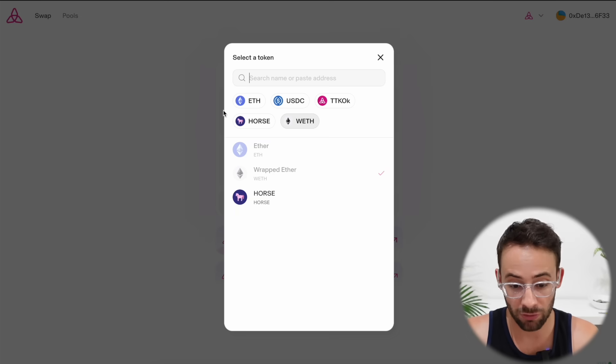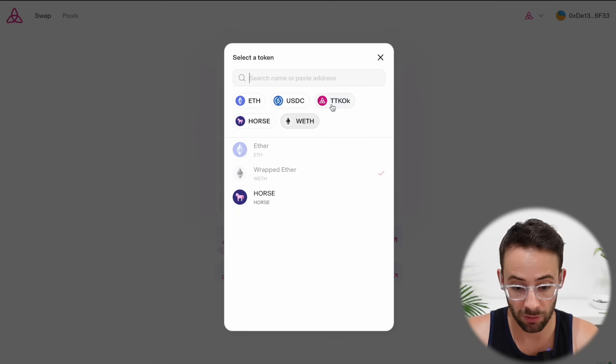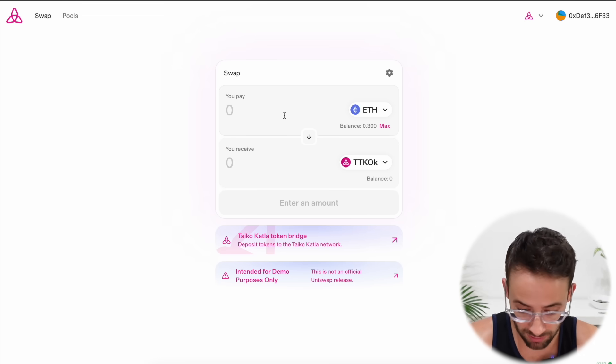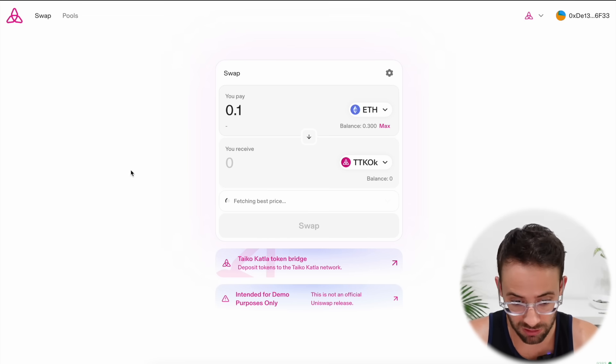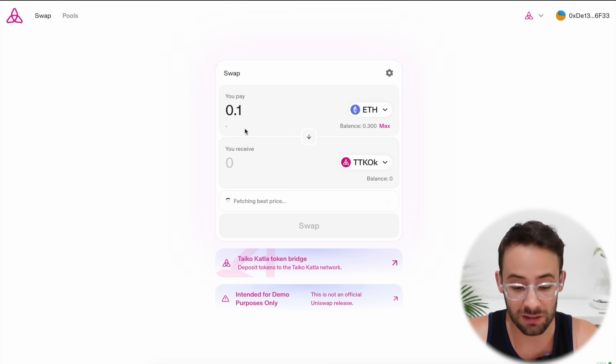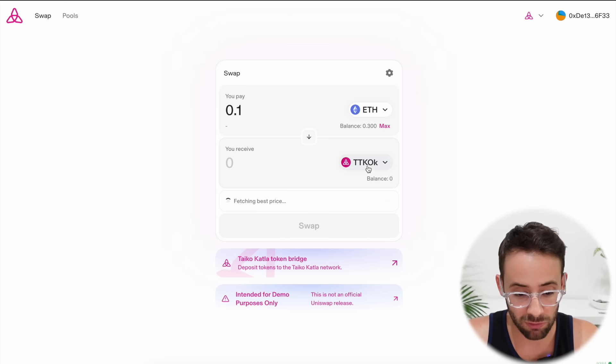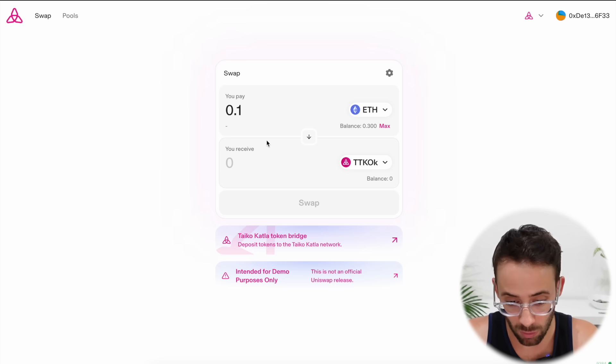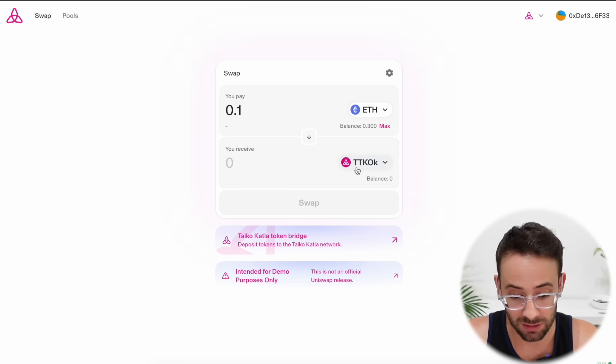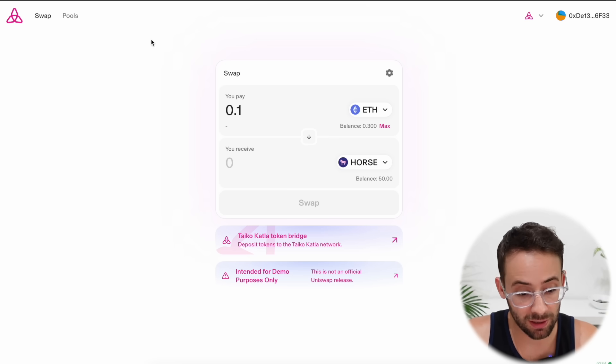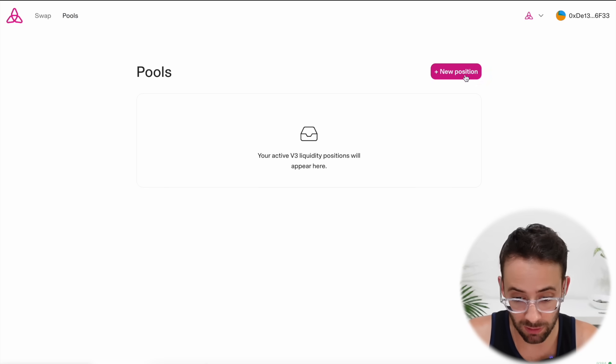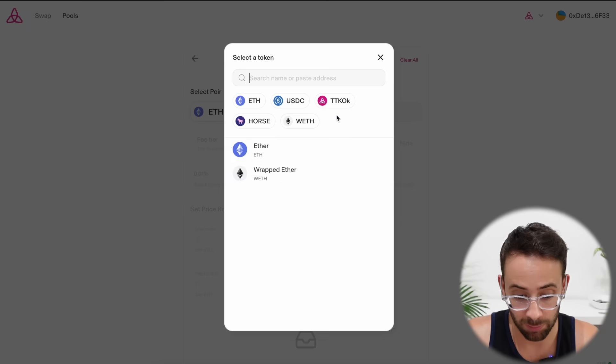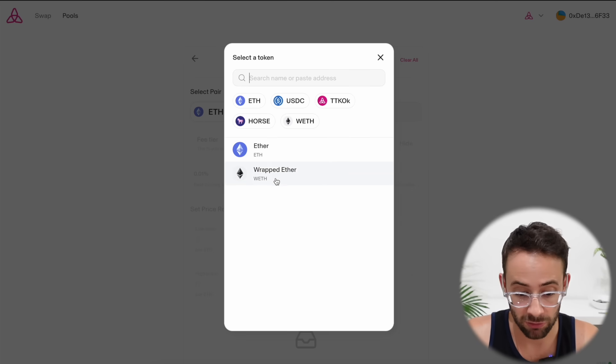You can also try to swap between some of the other tokens, although it looks like there might not be enough liquidity for some of these pairs. Since this is literally day one of the new testnet, we don't have full functionality yet, so it won't let me swap into the TTKO token right now. But what I can do is go to the pools here and click add new position and I can select a pair to provide liquidity for.